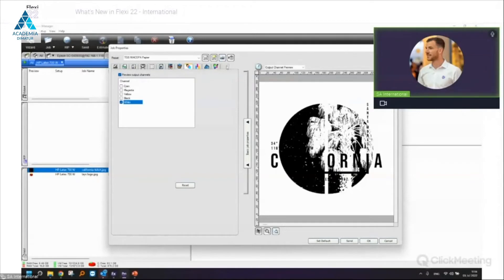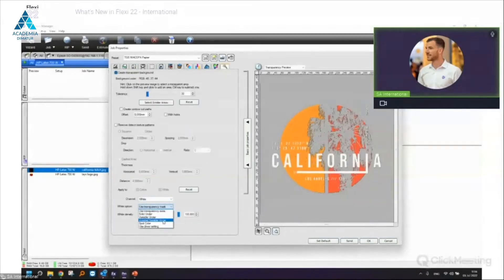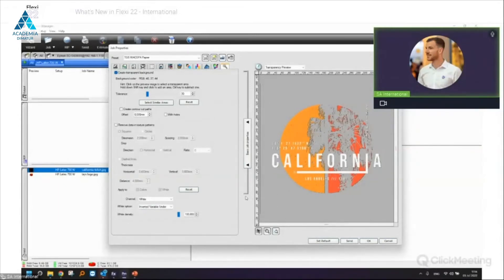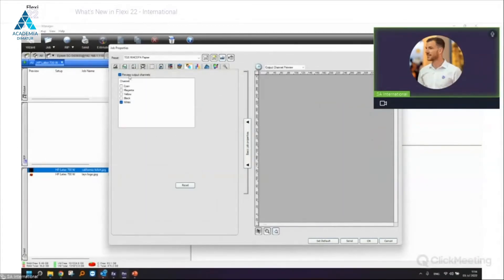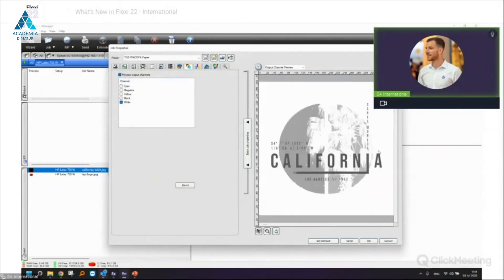There are also other white options such as Variable Under or Inverted Variable Under. Inverted Variable Under means more white for the lighter parts and less white for darker parts. If you check Output Channel Preview, you'll see more white data generated for lighter colors and less white data for darker colors — a very nice solution for DTF and DTG users.